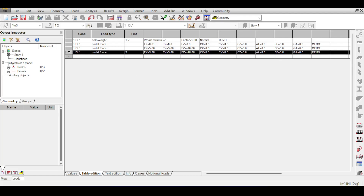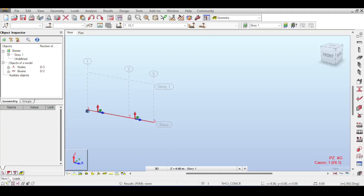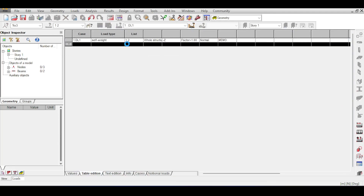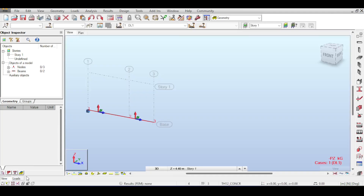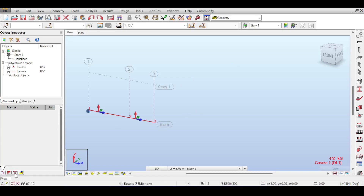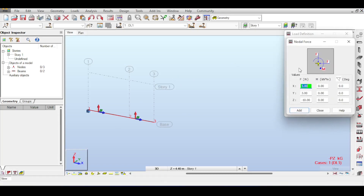You can delete a load from the table by selecting it and clicking delete. There may also be null loads not applied to anything — you can delete those too. Close the load table using the X button or go to View; closing removes the tab entirely.